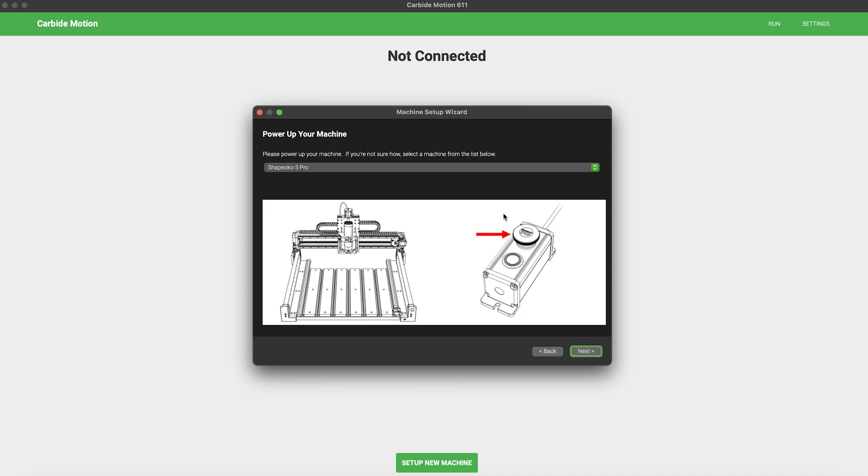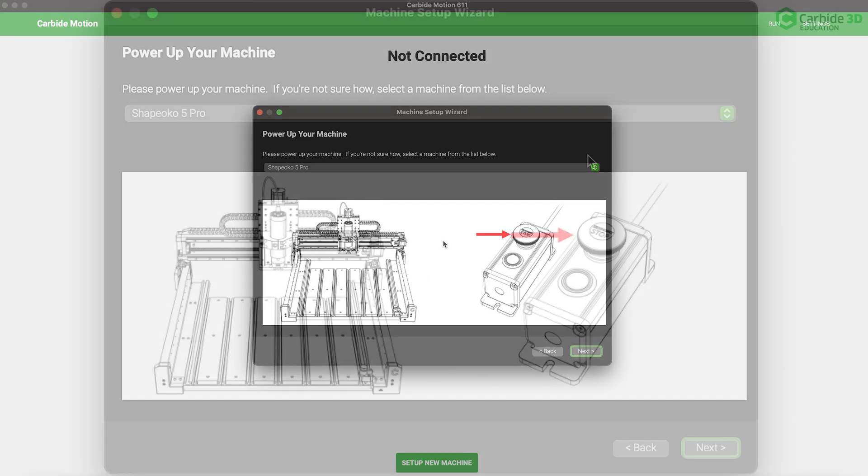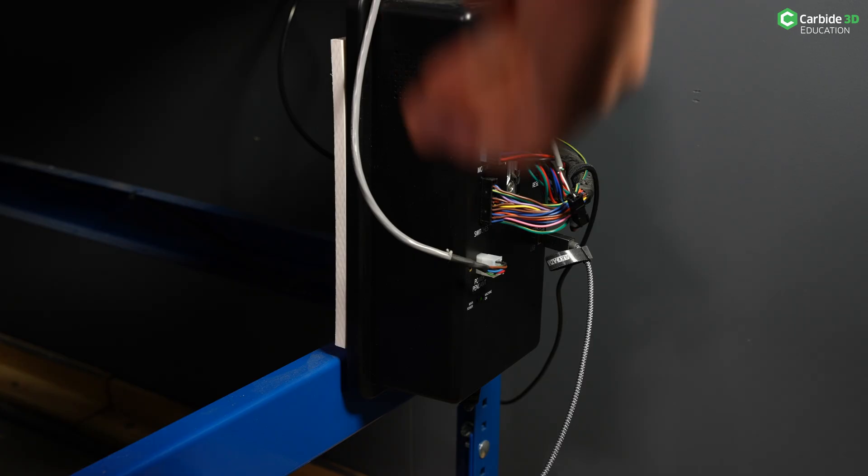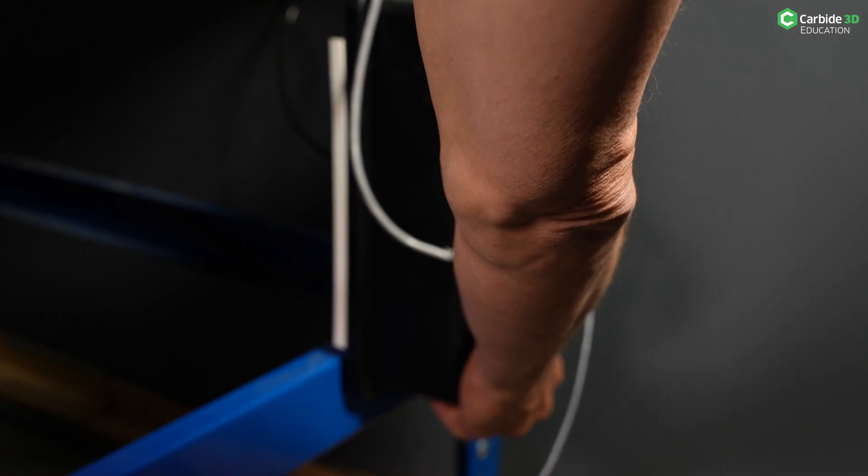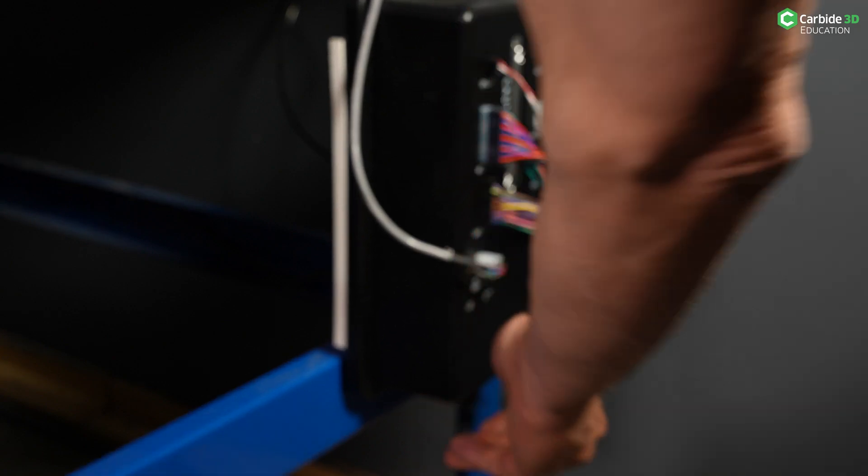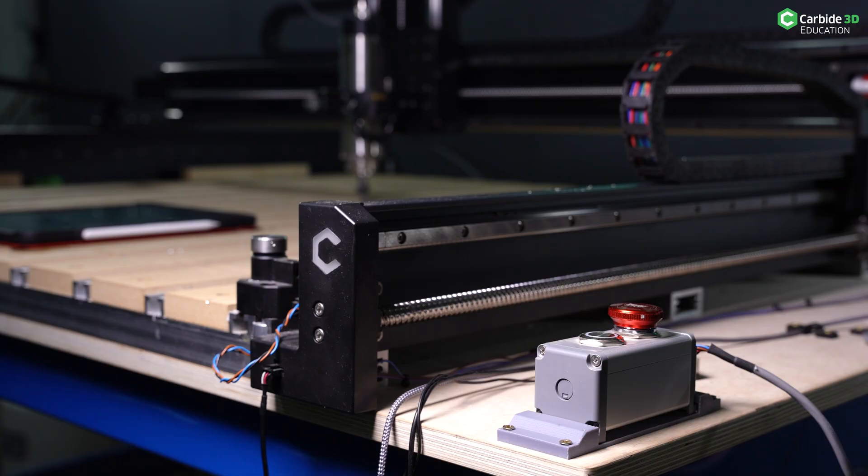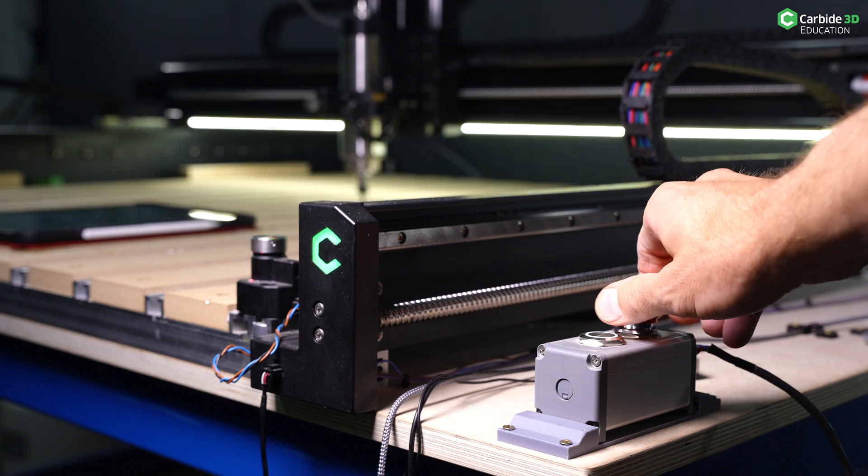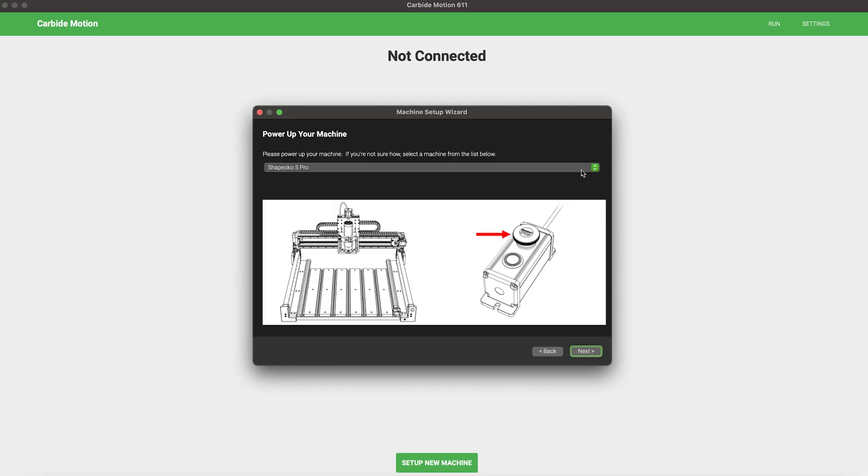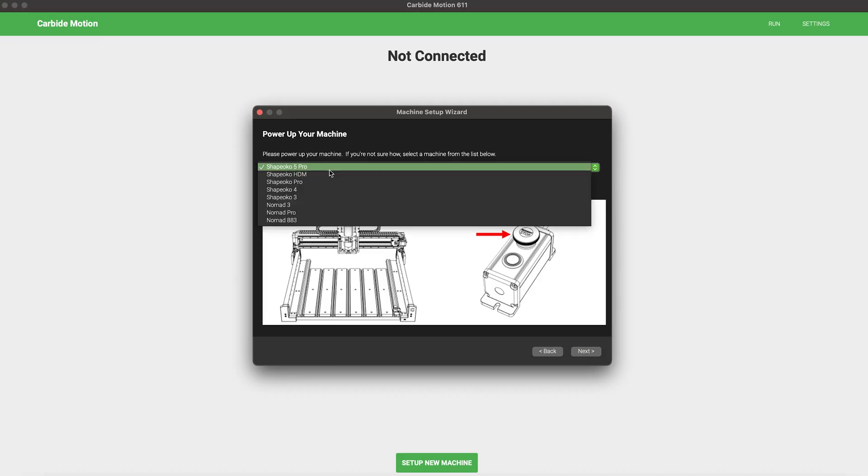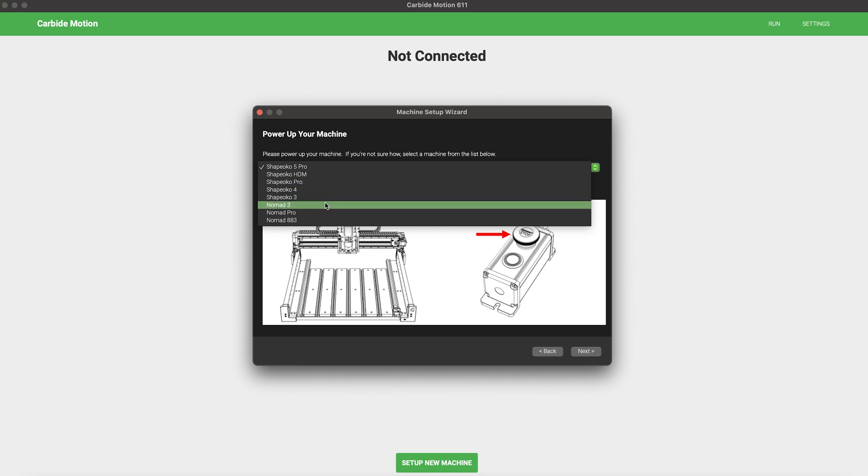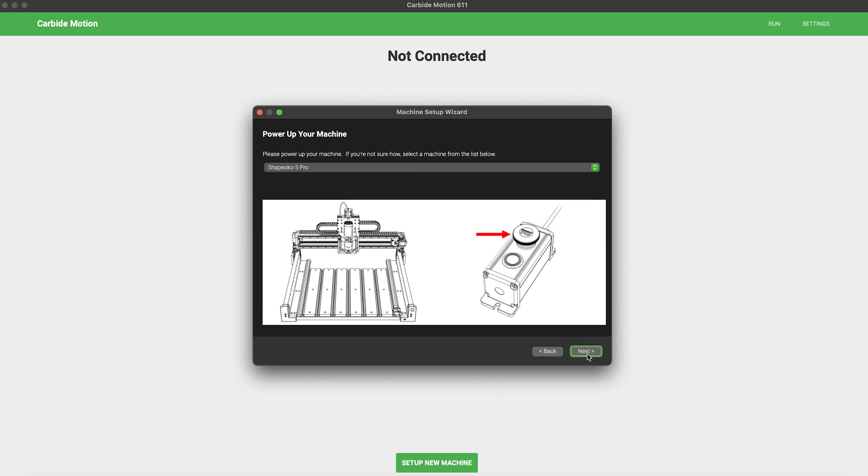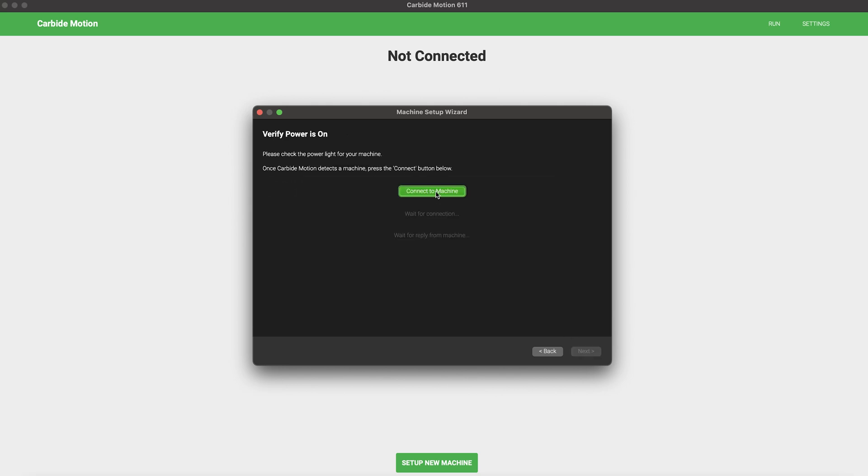Here's where you want to make sure that your machine is powered up. For the Shapeoko, that's a two-step process. Click the power switch on the bottom of your Shapeoko control box and on the power pendant, turn the e-stop to the right and be sure the button is popped up. In this menu, you'll see a drop-down box that allows you to select which Carbide 3D machine you own. With your machine on and the appropriate machine selected, click Next.